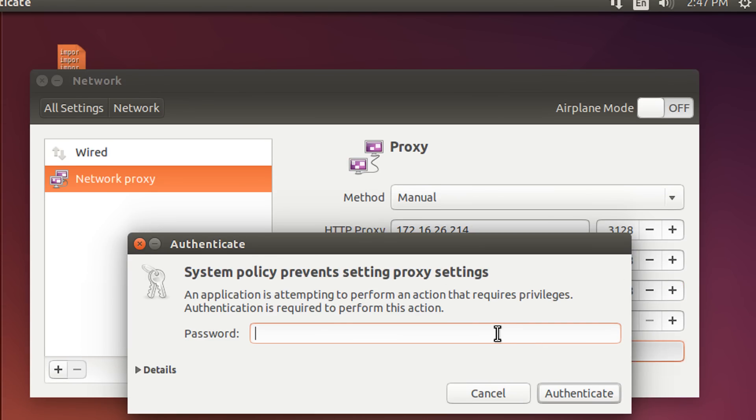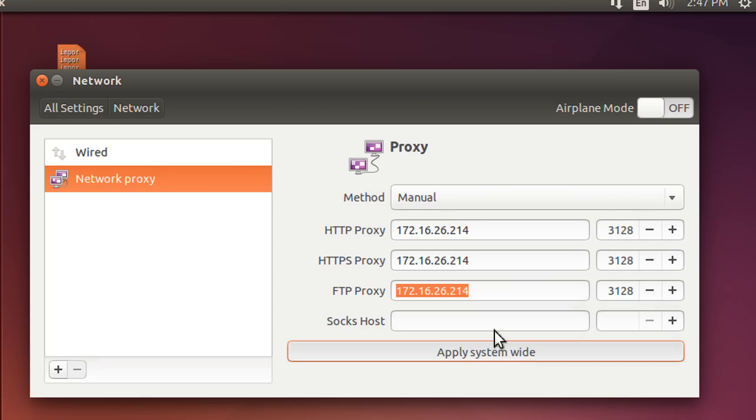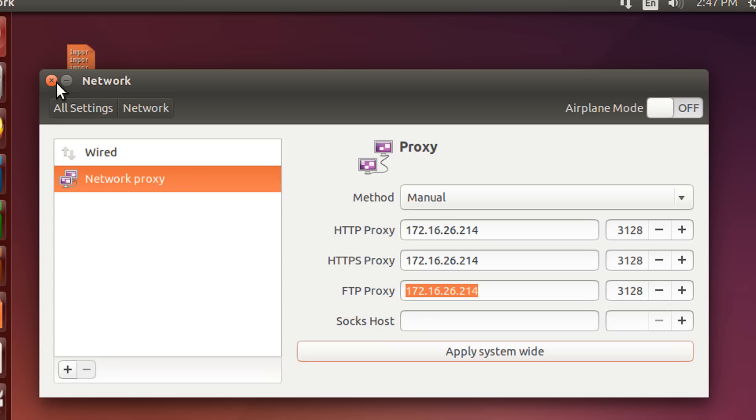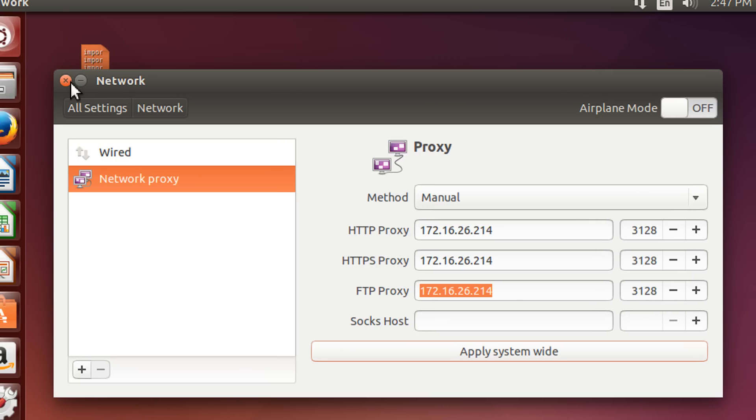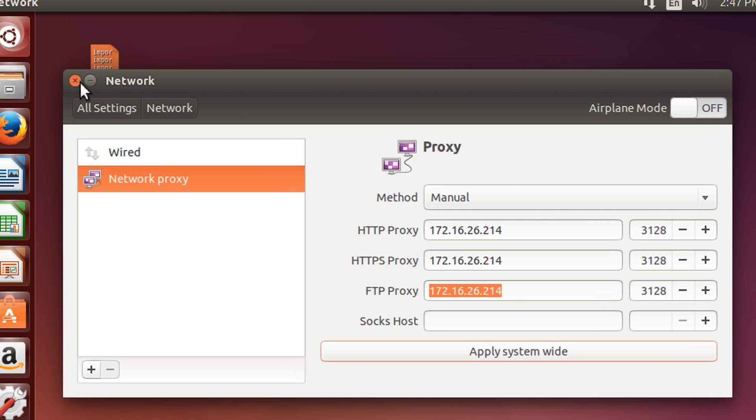It will ask you for your root password. Enter the password. So, that's it. So, this is only the first step. Click close.